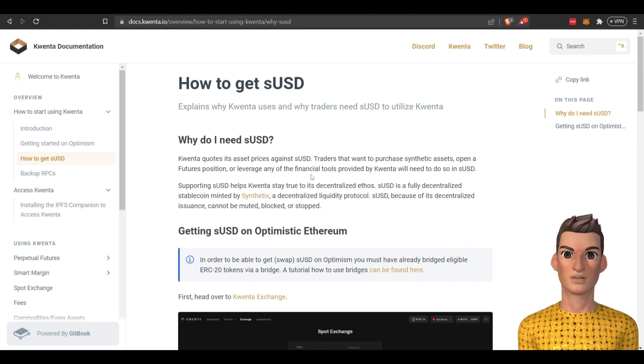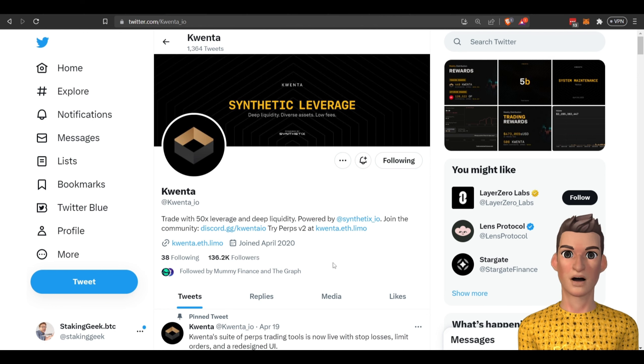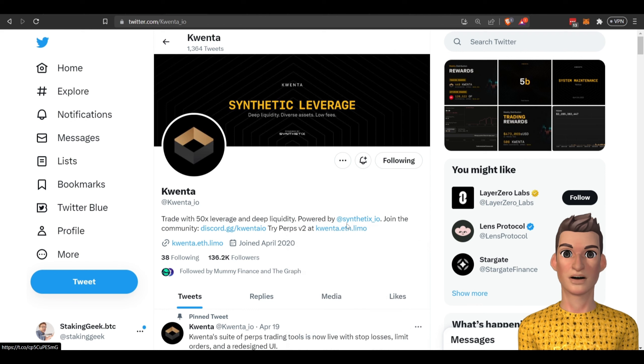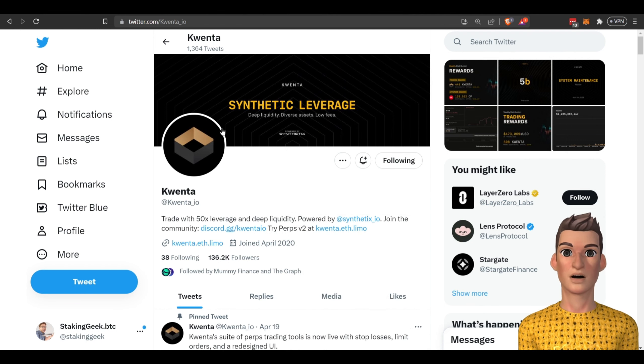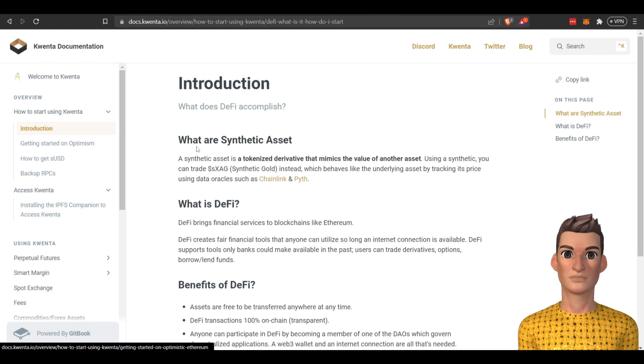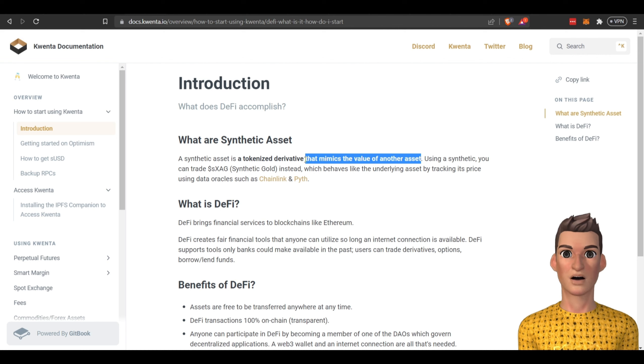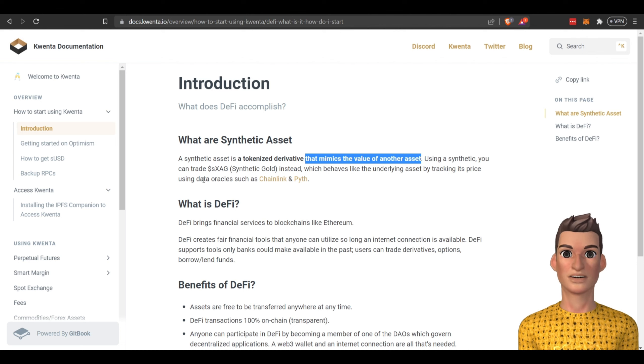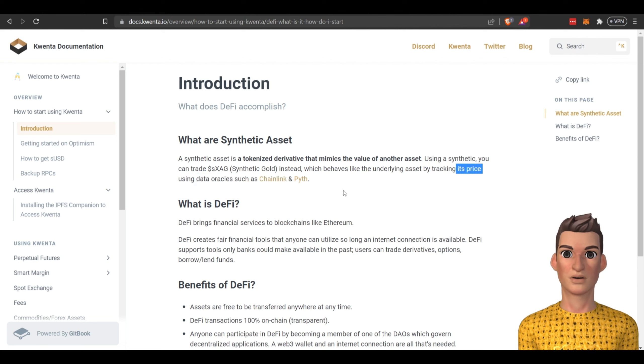If we go over here to Twitter it looks like they have 136,000 followers and they're powered by Synthetix. If you don't know about this Synthetix project, a synthetic asset is a tokenized derivative that mimics the value of another asset. They are using Synthetix to power this platform and additionally they're using data oracles including Chainlink to provide that price.